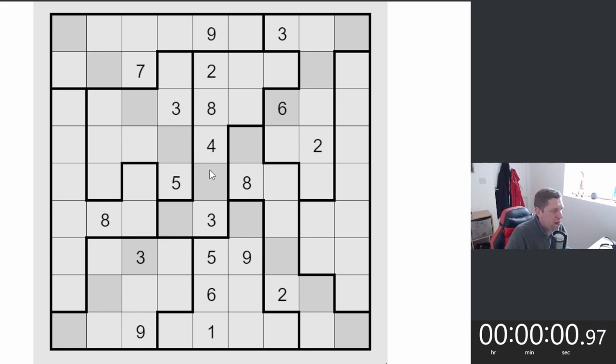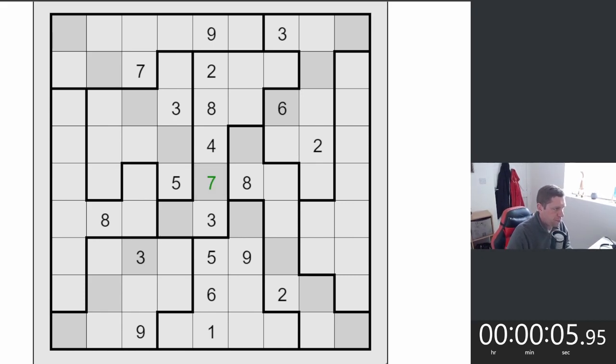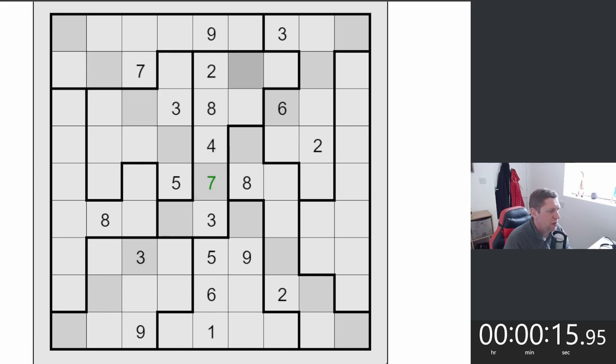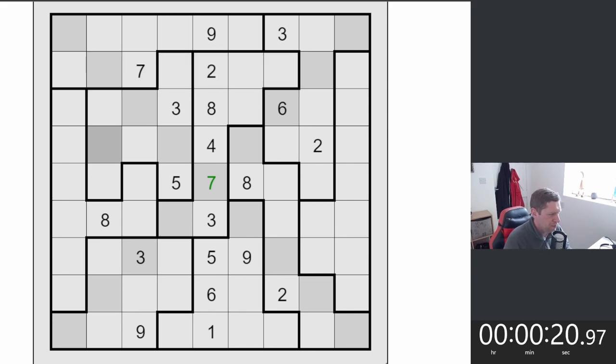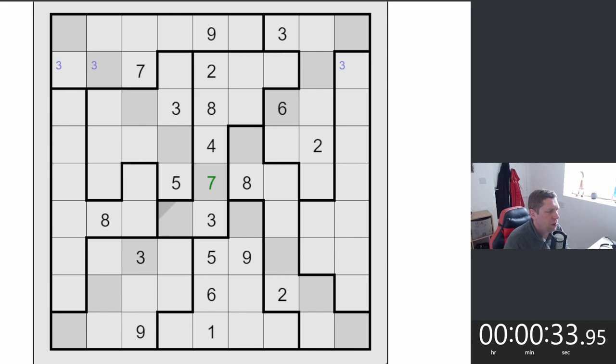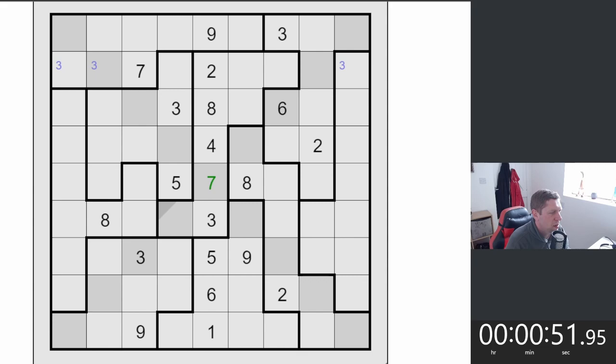But without further ado, let's begin the timer and already we can place a centre digit which is going to be a 7. So straight away we can categorically say there is no 7 on either of the diagonals. So let's see how that helps us. And so we have possible 3s. What else do we need in here? 1, 6, 9 and 5. Okay. So where are we going to go from here?